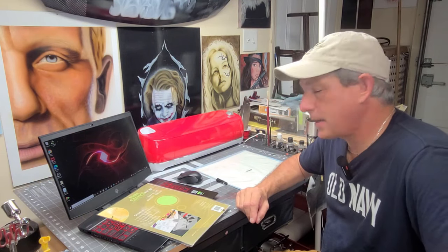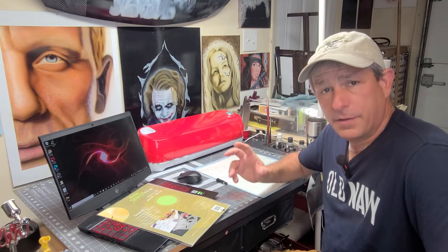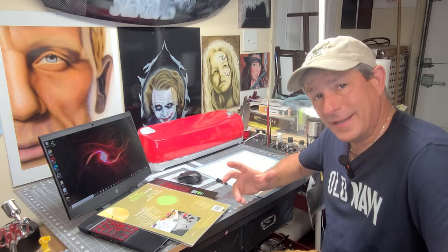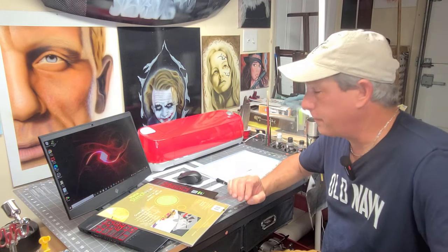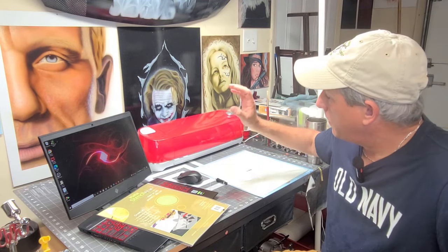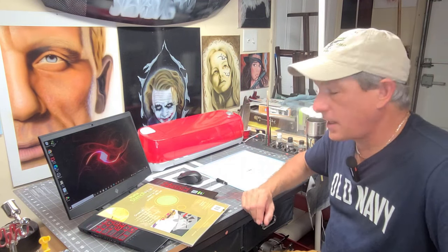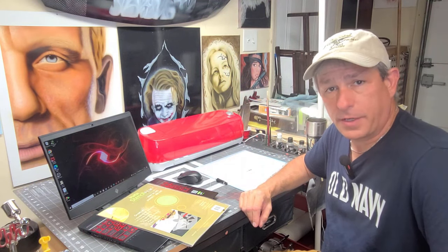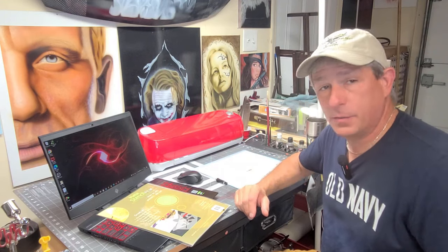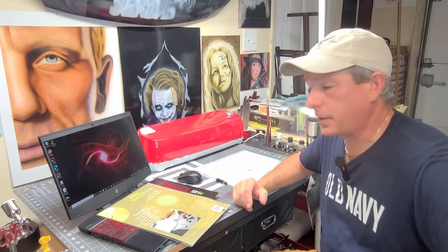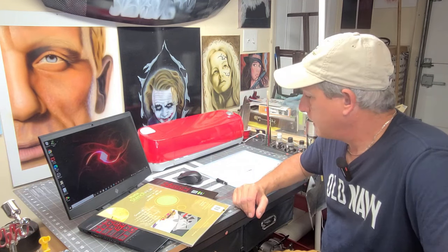Alright, today I'm going to be showing you how to cut thicker mil, in this case specifically 7 mil film, for stencils on your Cricut. Now I have a Cricut Explorer Air 2, but this works on other Cricuts as well.